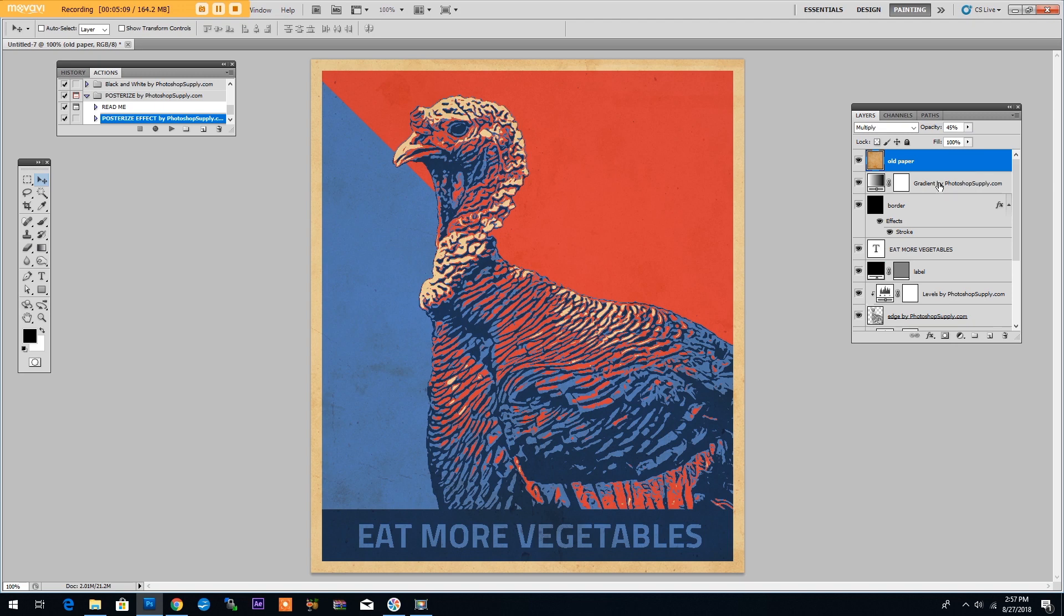In this video tutorial, I will show you how to create a cool Obama Hope poster effect using a free Photoshop action and a few simple techniques.